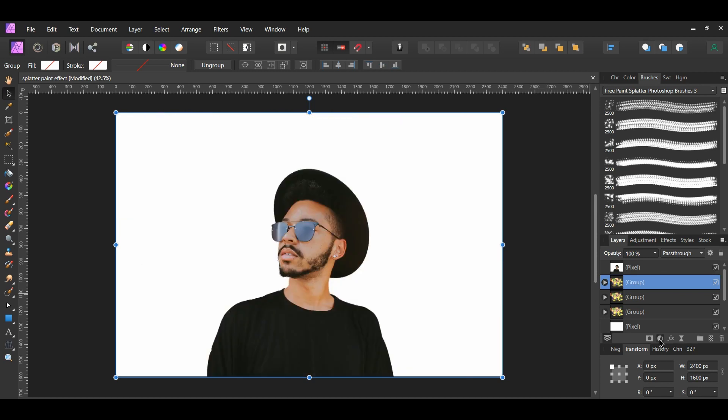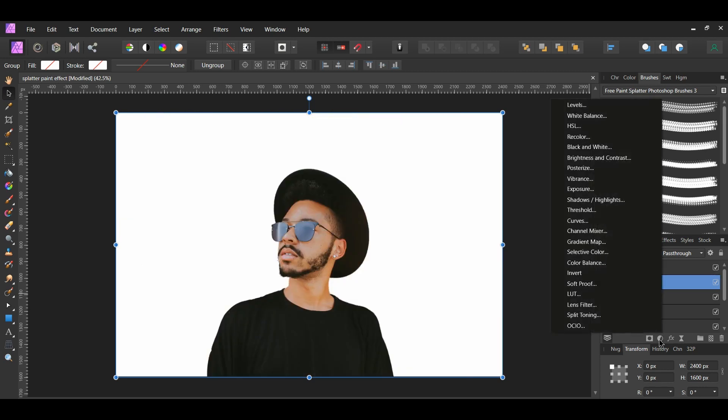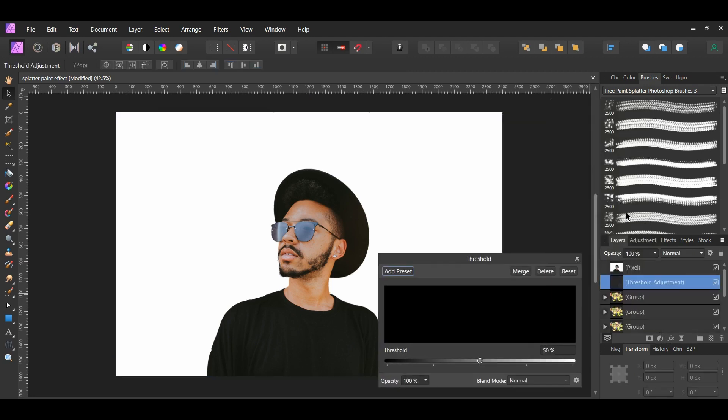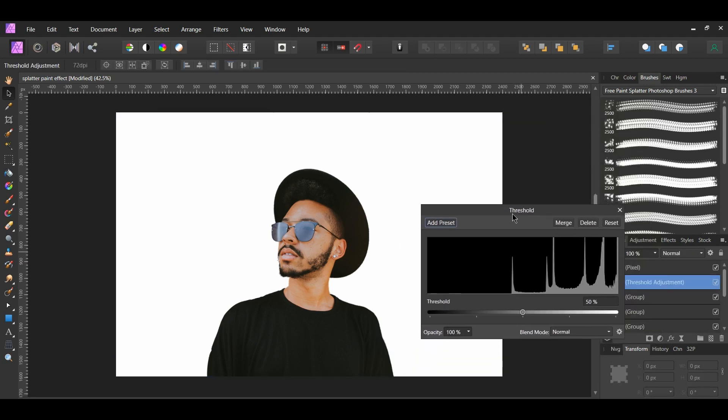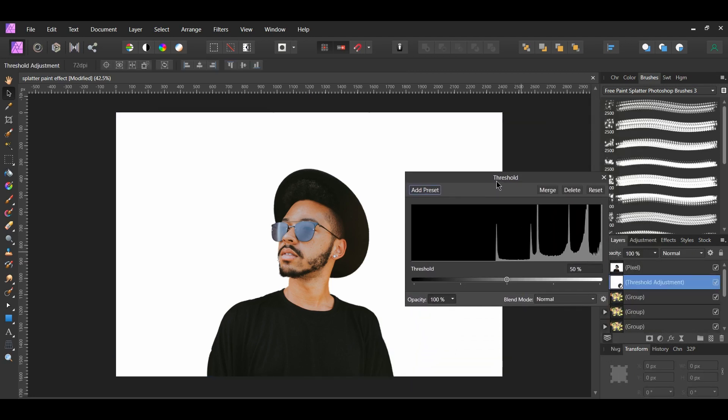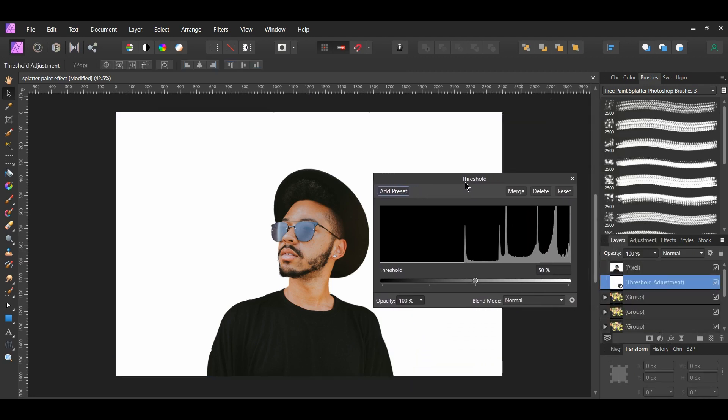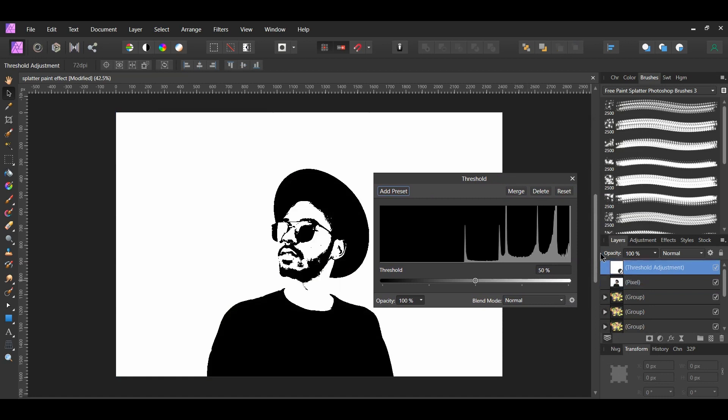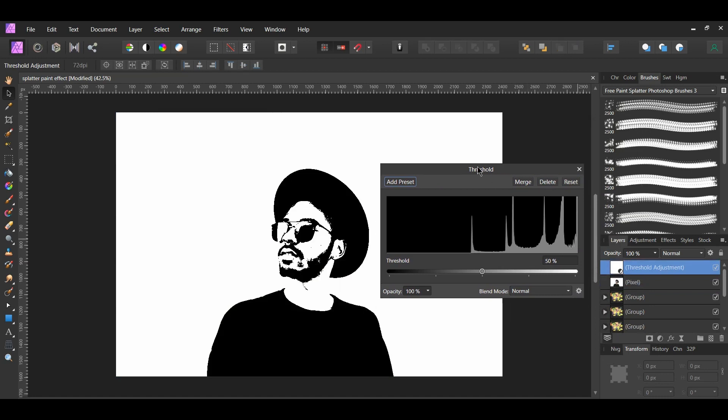Now, click on the Adjustments icon in the Layers panel and select Threshold. This adjustment lets you create a two-tone image or in black or white image from grayscale. This is done based on the pixel intensity threshold you set it to. Set the threshold to 52%.